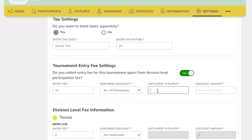The early bird discount is based on the date applied or the first set of applications received. In this tournament, we will set up the discount based on the first few applications received — specifically, the first 10 participants applying. You can provide the amount to be discounted from the entry fee. In this case, the first 10 applicants will have to pay only $2 plus taxes.